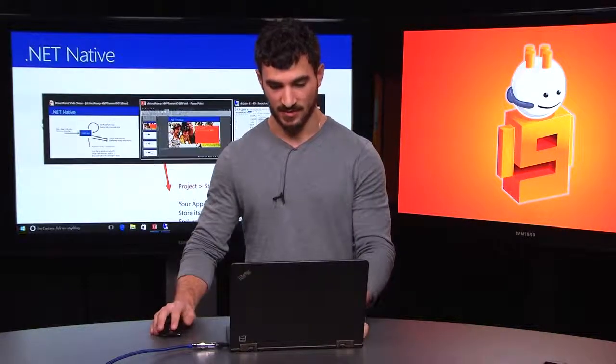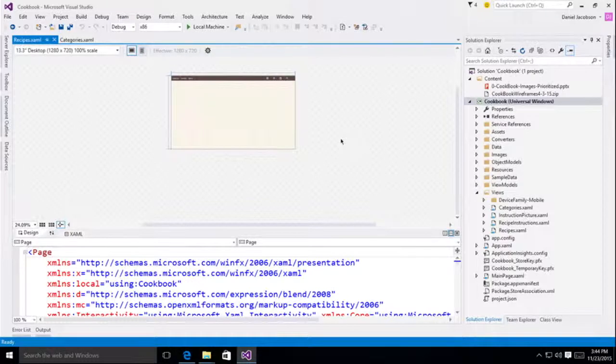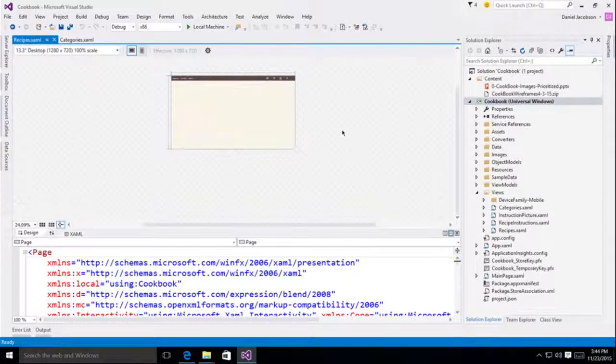So let's take a look at what this actually means for you. Here I have an application that I've been working on for quite some time. Now, it's a Cookbook Universal Windows app. You may recognize it from one of my other Channel 9 videos.